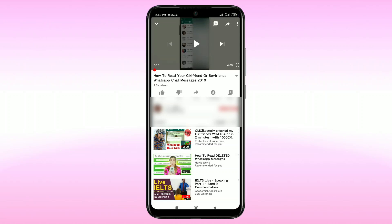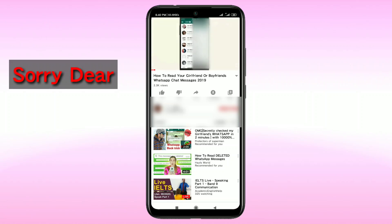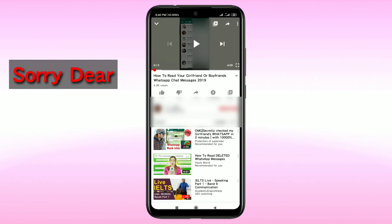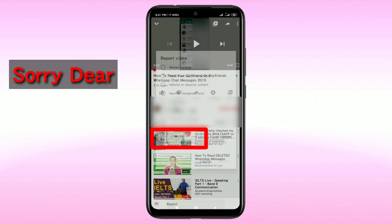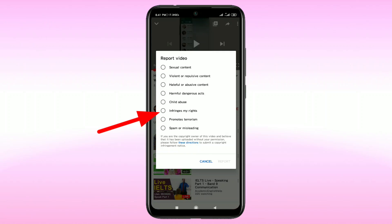To report a copyright complaint, just click on the three-dot menu here, then click on the Report option, then click on 'Infringes my rights'.